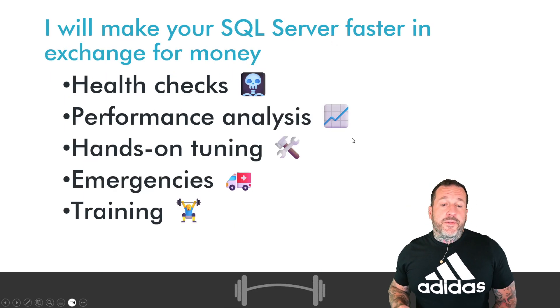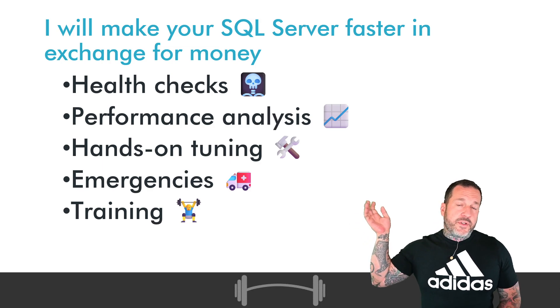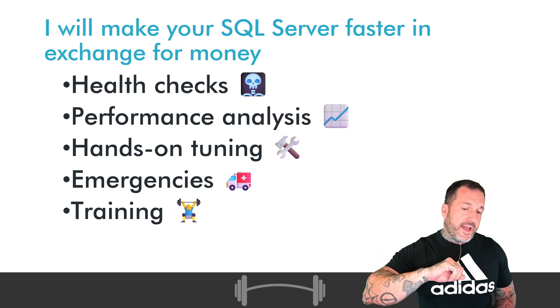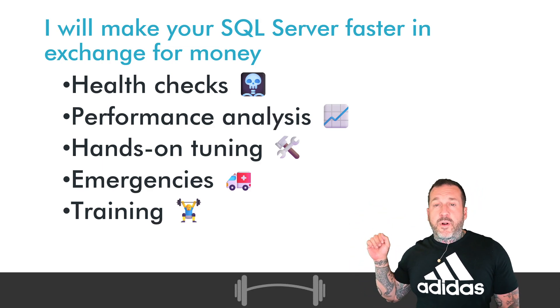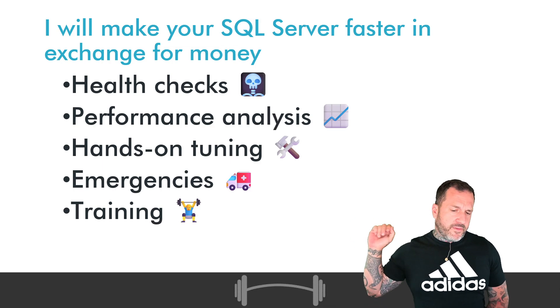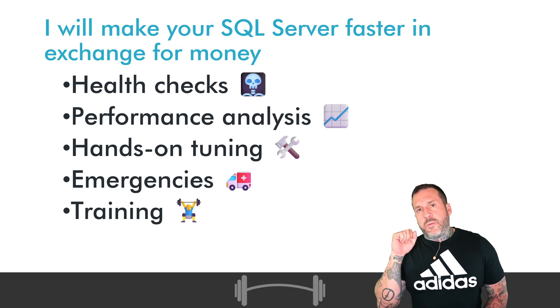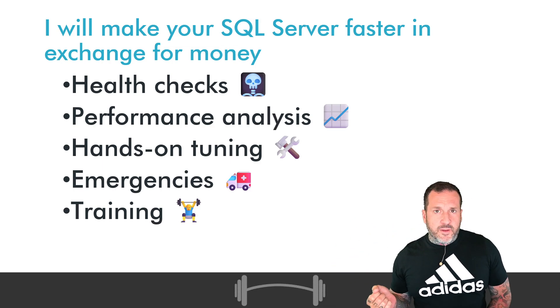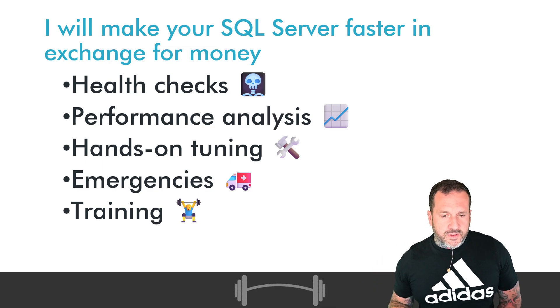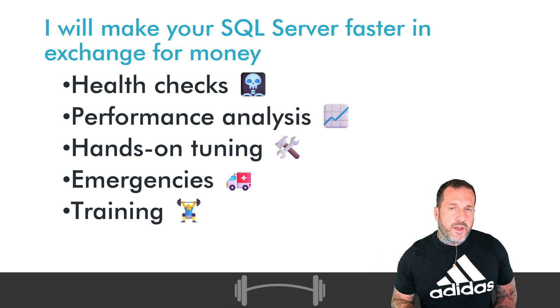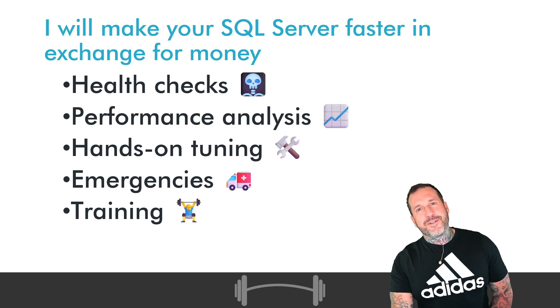If you are in need of SQL Server help, if you need a health check, performance analysis, hands-on tuning, if you are having a SQL Server emergency, or you want me to train your developers so that you have fewer SQL Server emergencies, as always, my rates are reasonable.